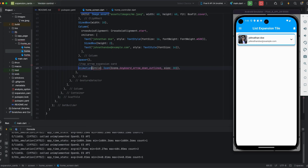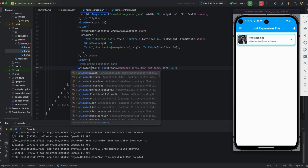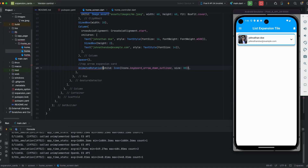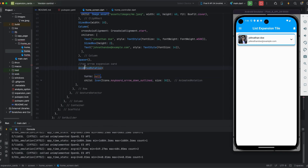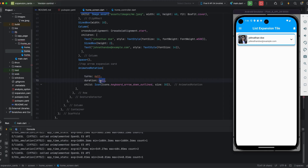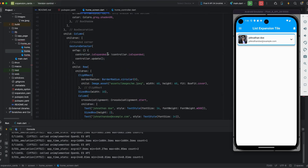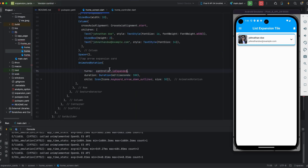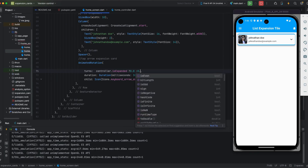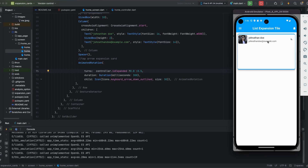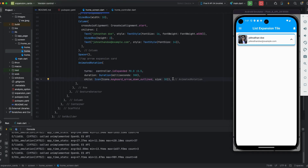I'm applying animation for the icon — whenever expanded we need the icon to change direction up and down. I'm applying AnimatedRotation with turns and duration. Duration is 300 milliseconds. For turns, if expanded the arrow points up, otherwise down — turns is 0 if expanded, otherwise 0.5. You can see the arrow animates up and down.